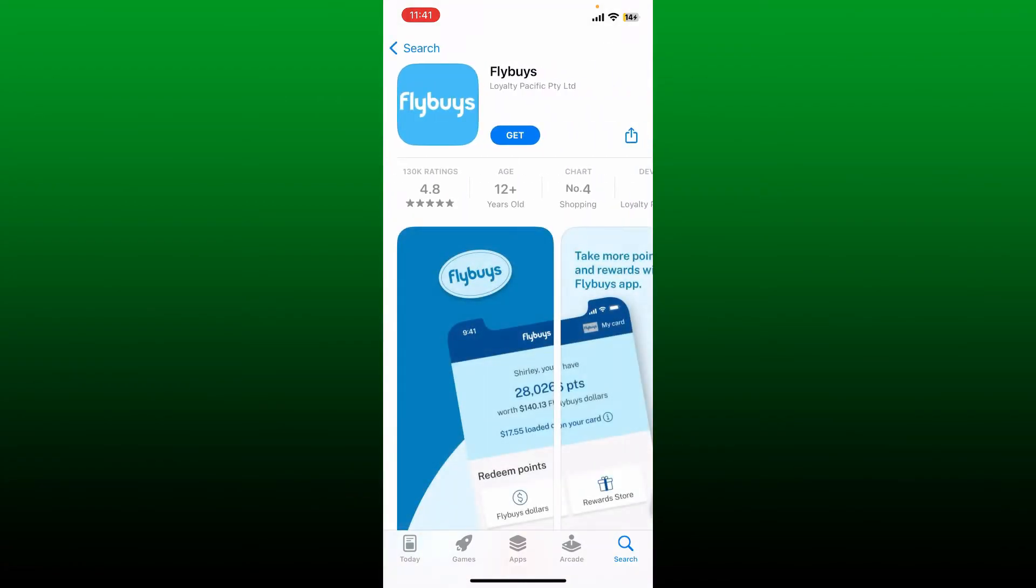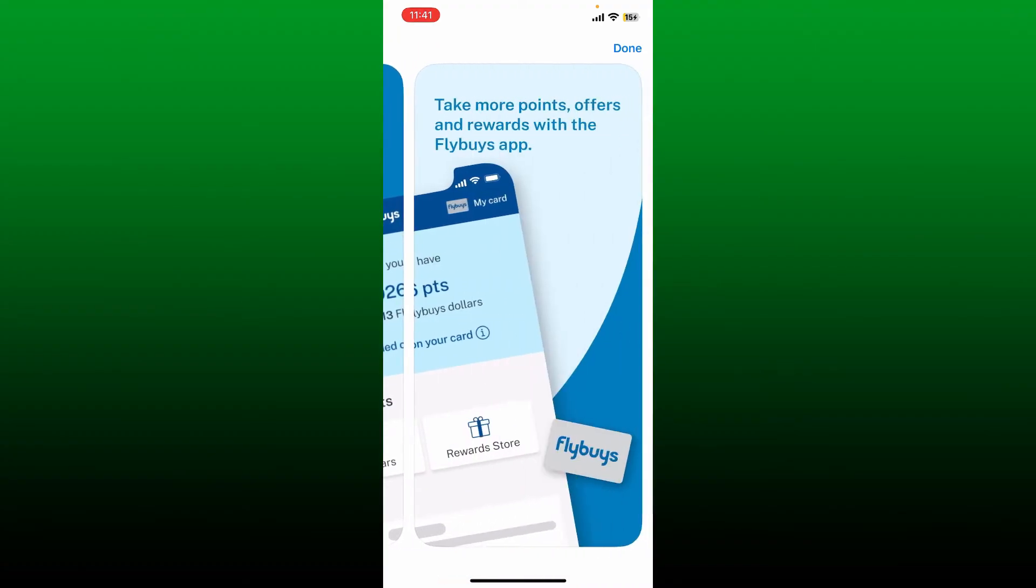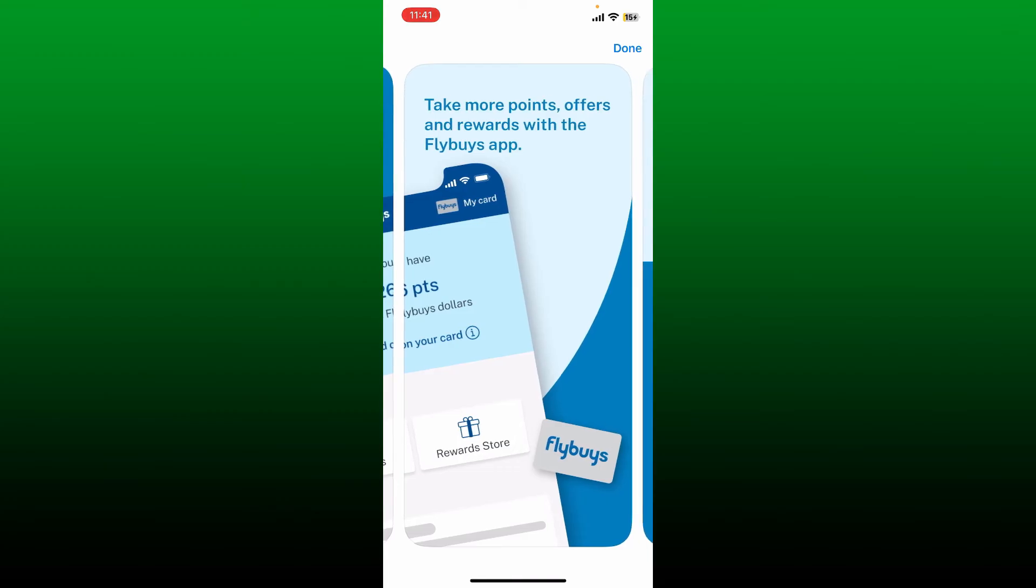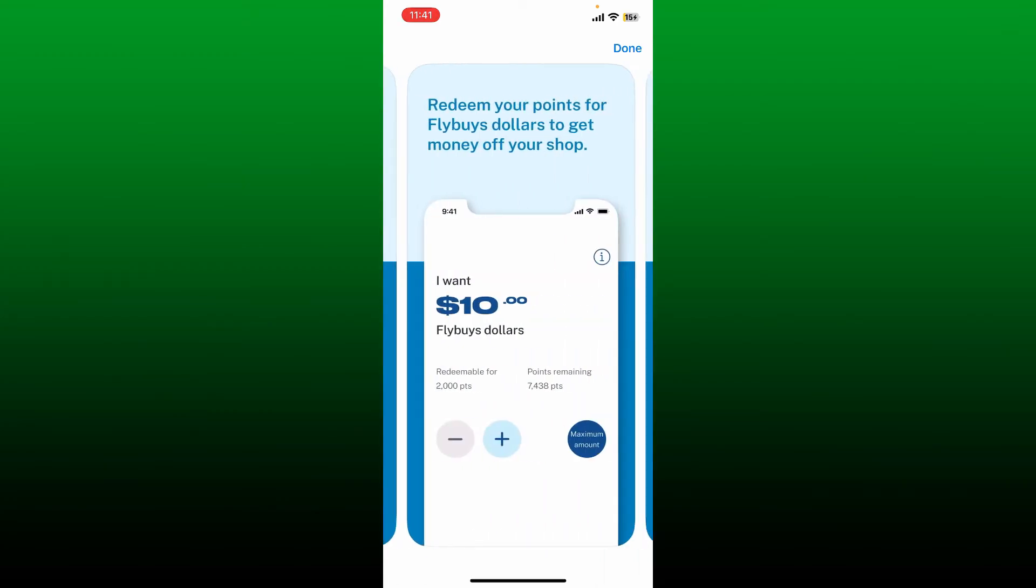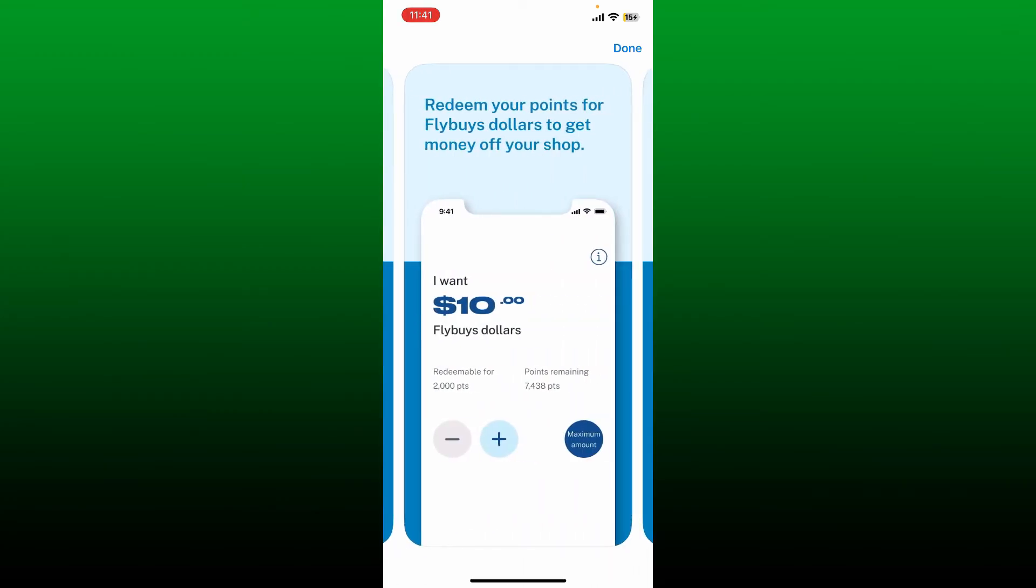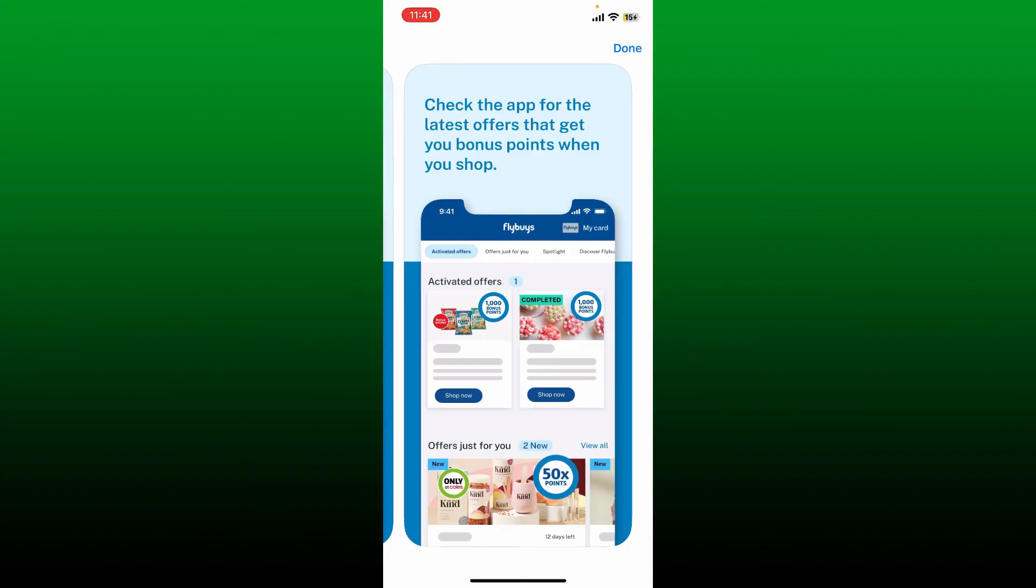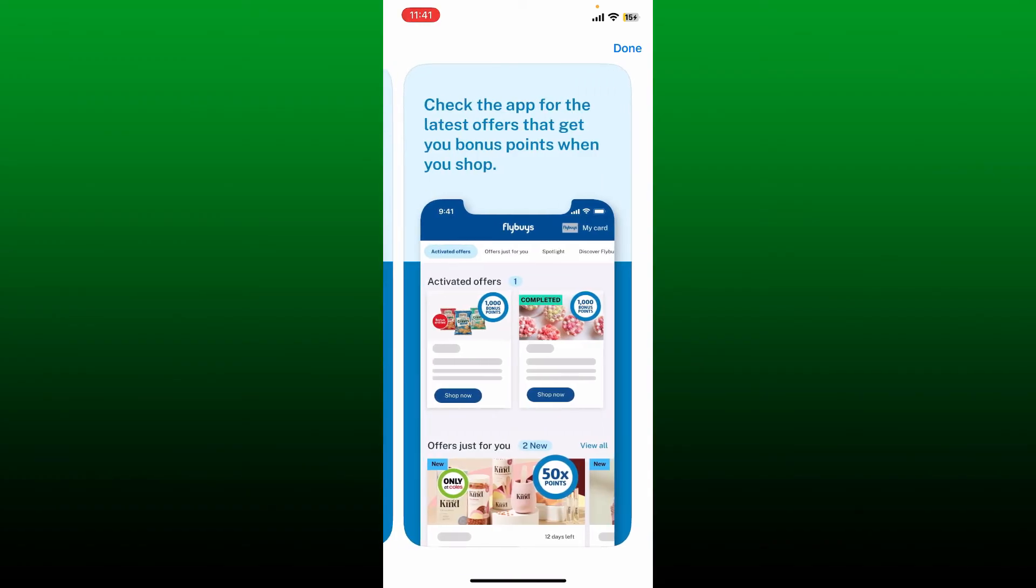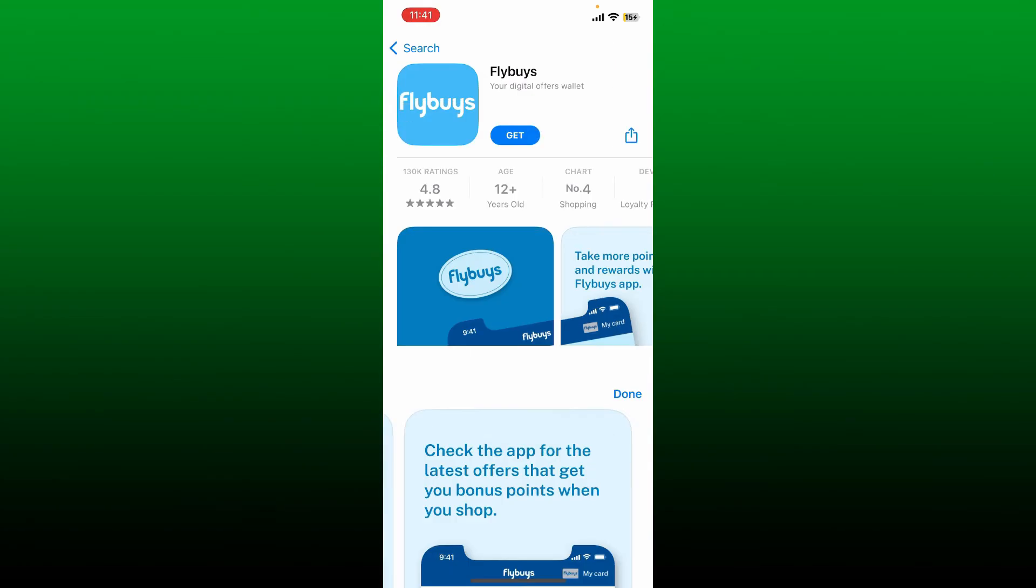Flybuys is a loyalty program that rewards customers for shopping at participating retailers. The application allows users to access their digital card, check their rewards balances, offers and discounts, and find partners near them.